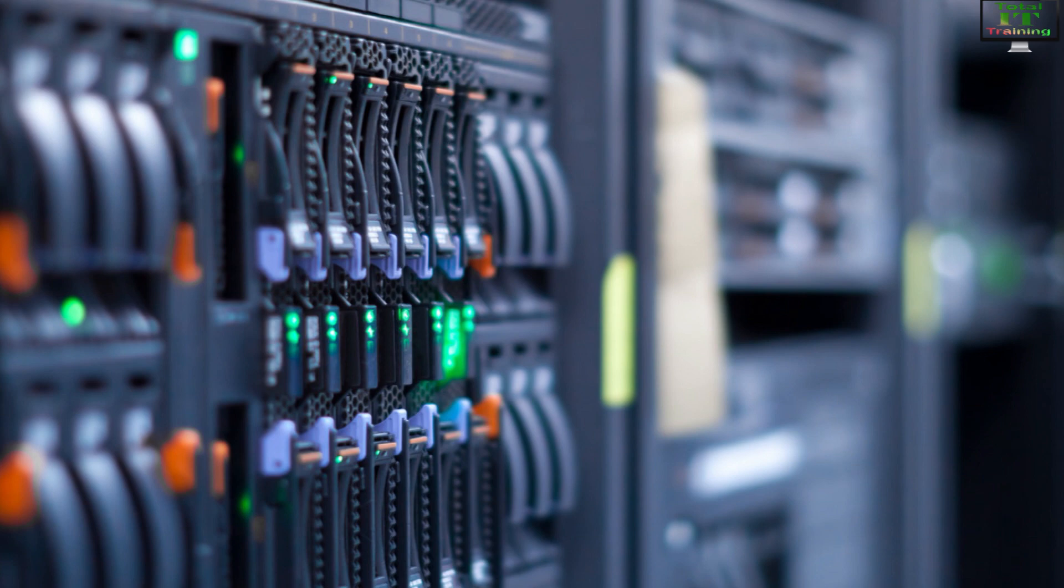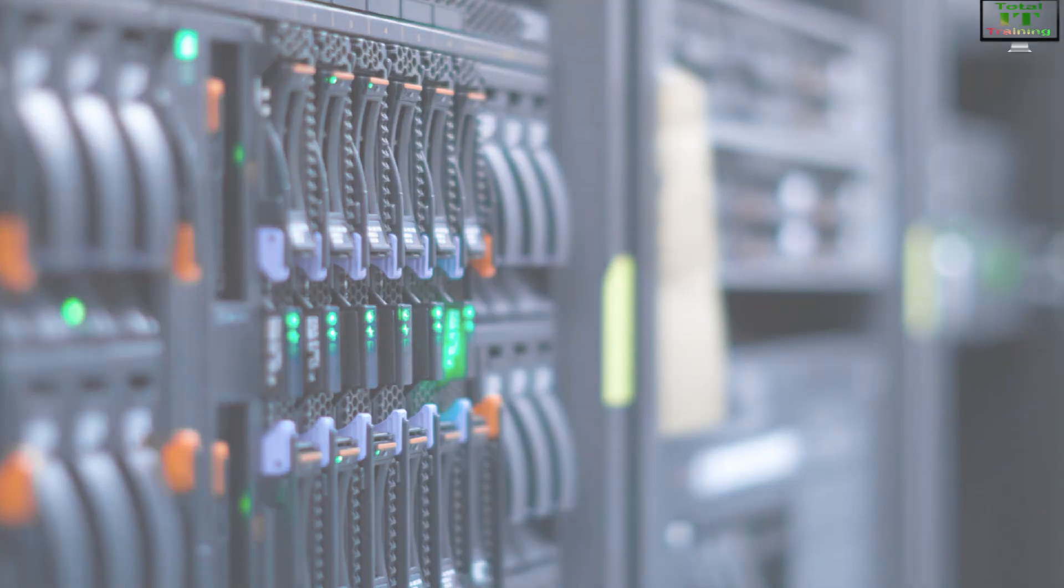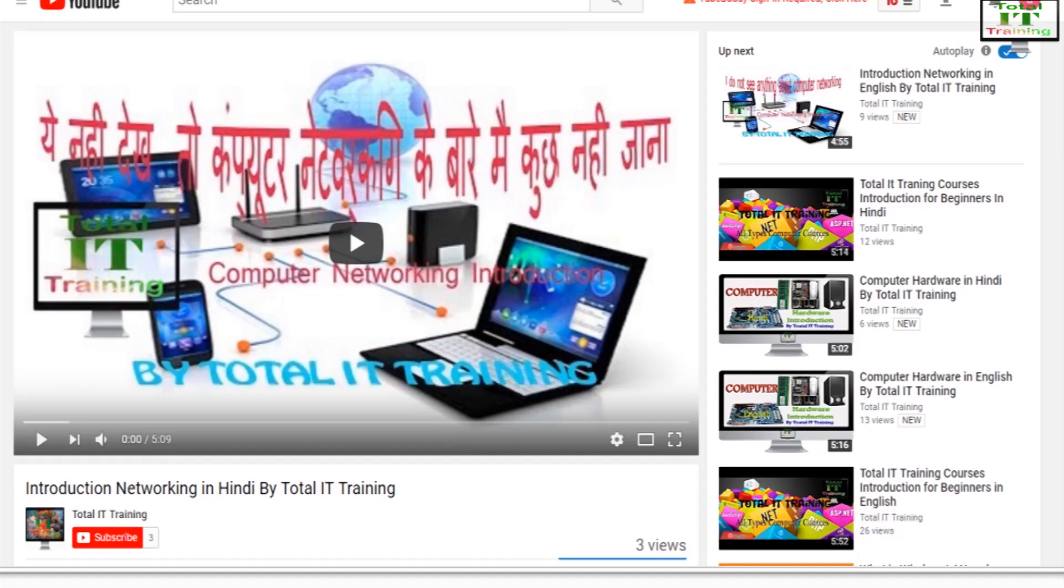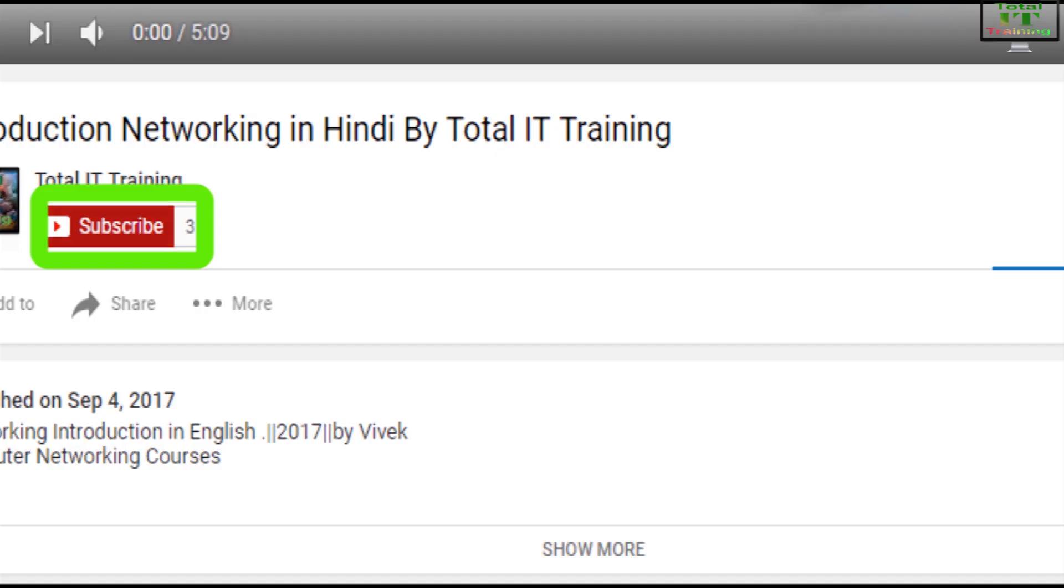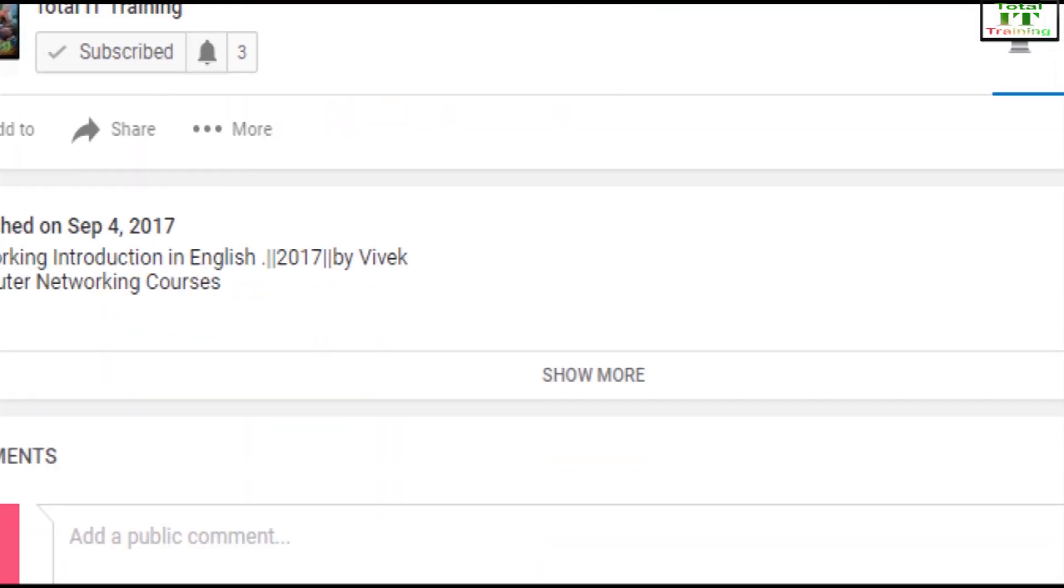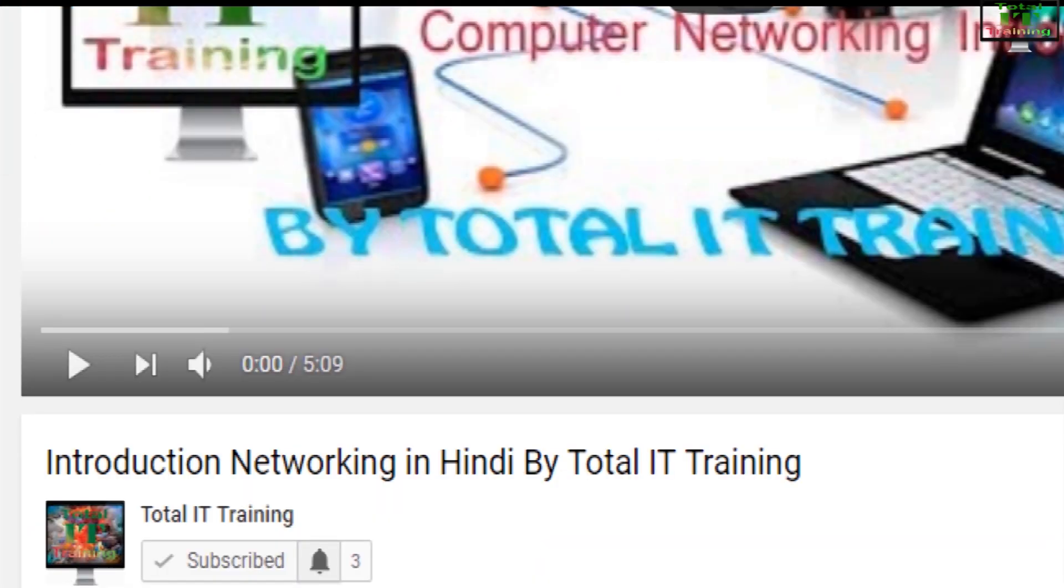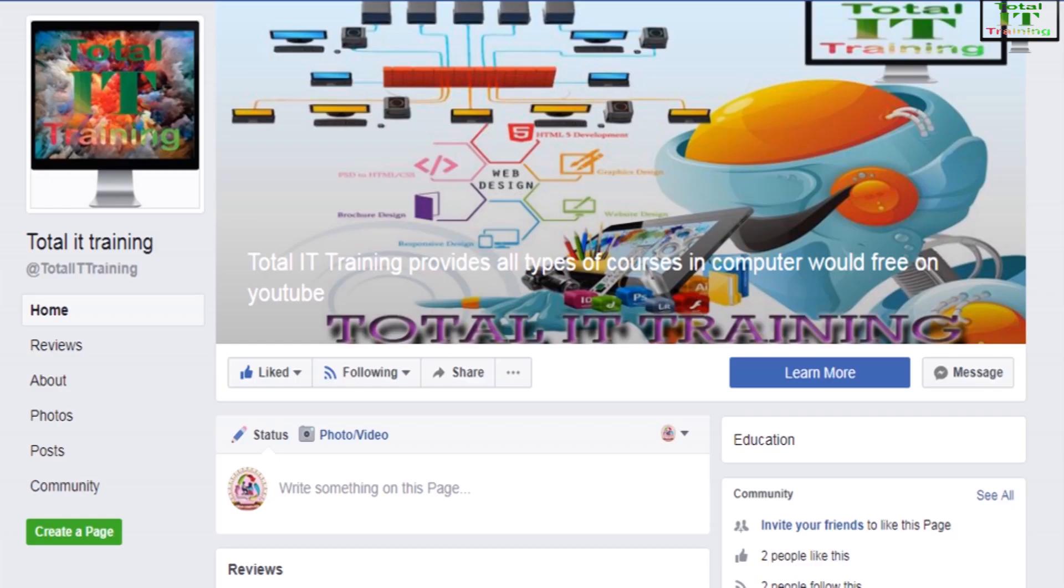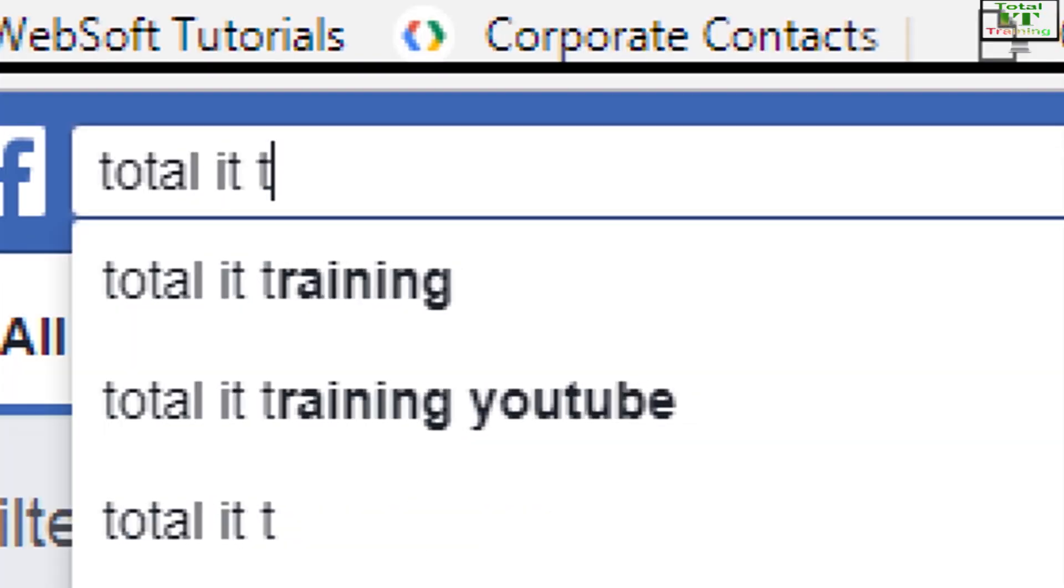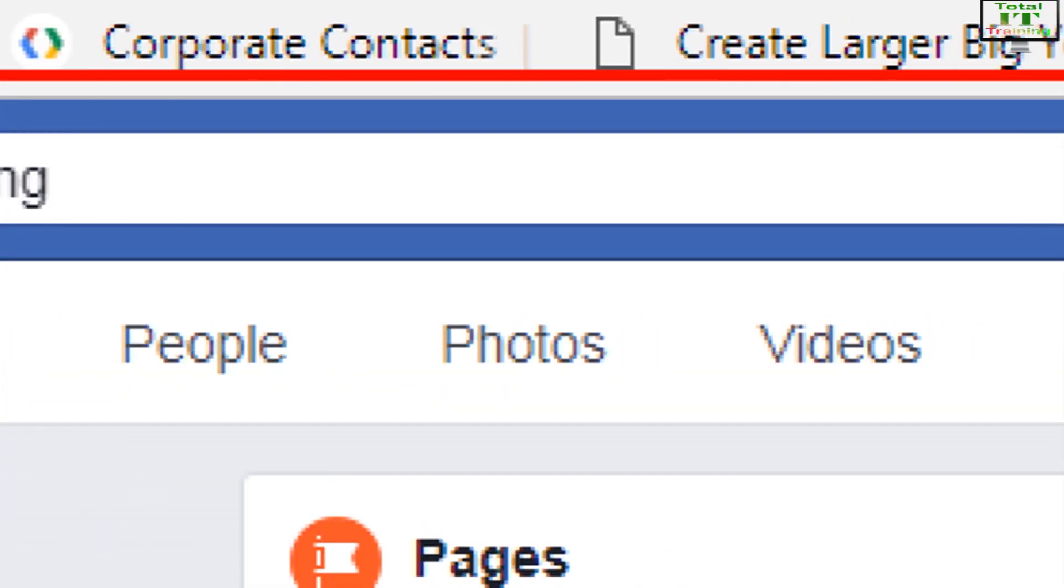Welcome to Total IT Training YouTube channel. Let's begin this video. If you are not subscribed to Total IT Training YouTube channel, please subscribe - click on the red button to subscribe and you will get updates for every video. Click on the bell icon to connect with the Facebook page - search for Total IT Training and like the page.